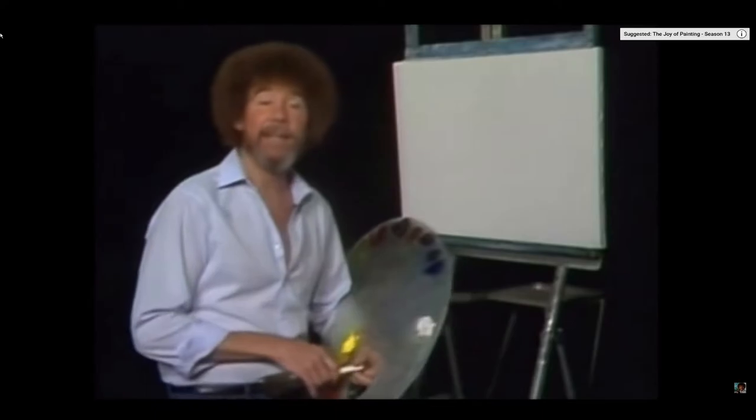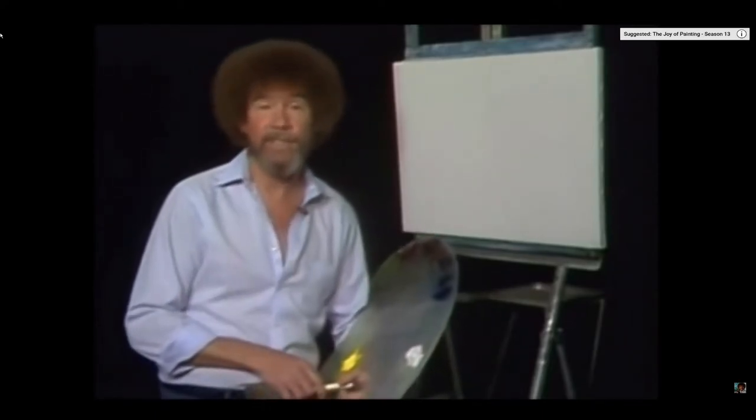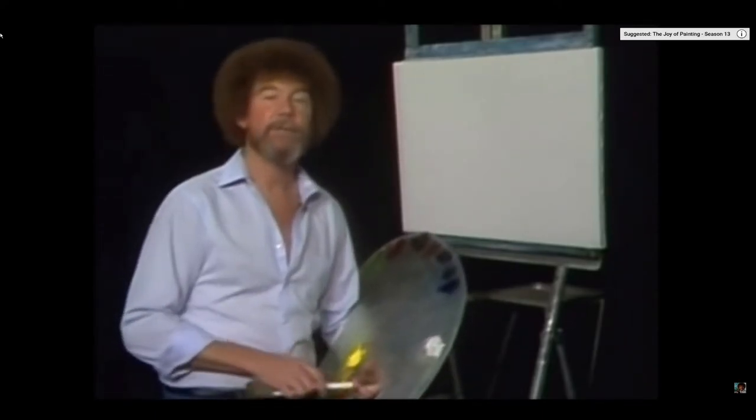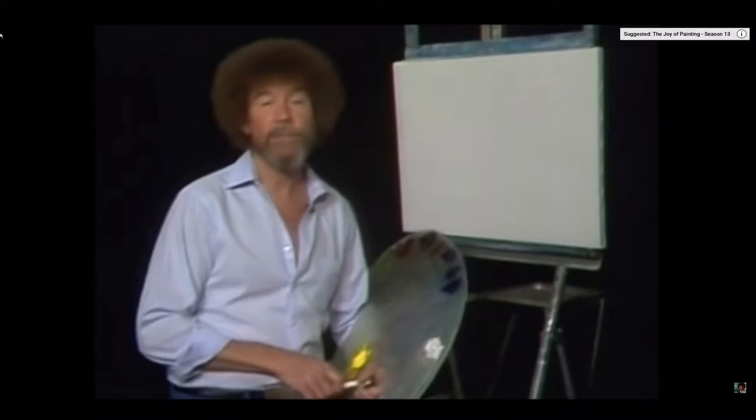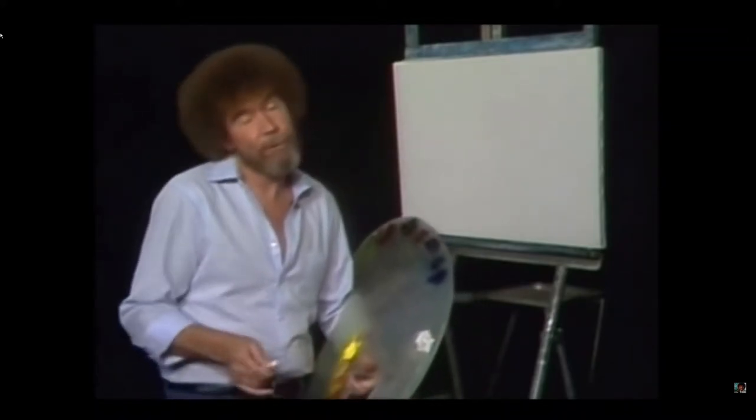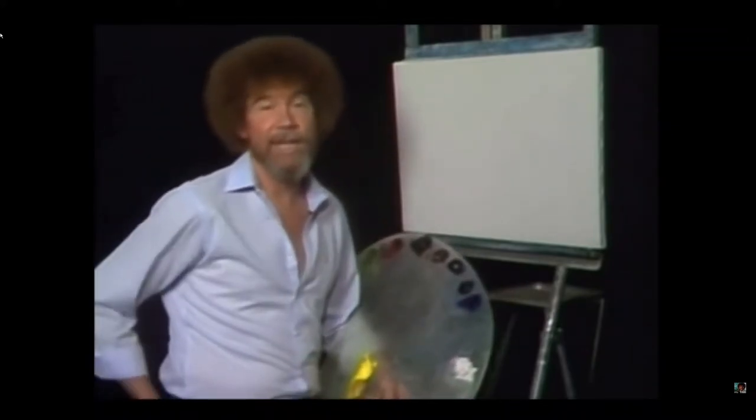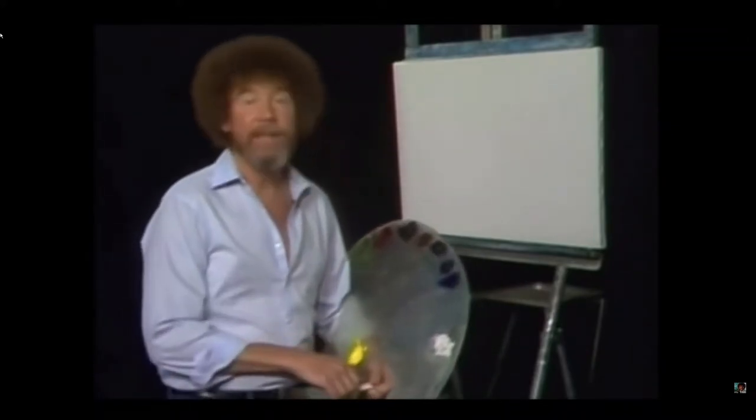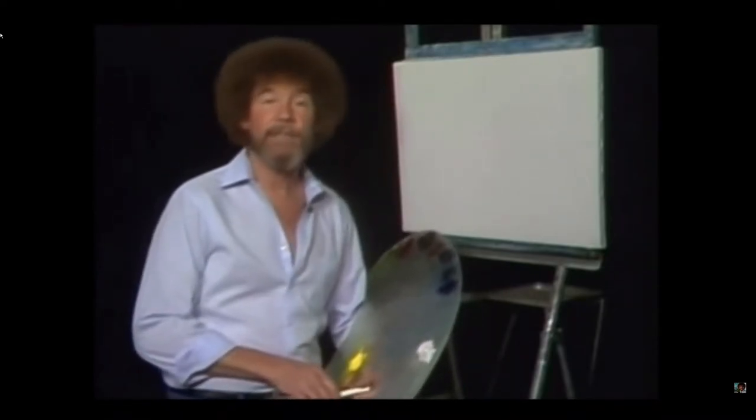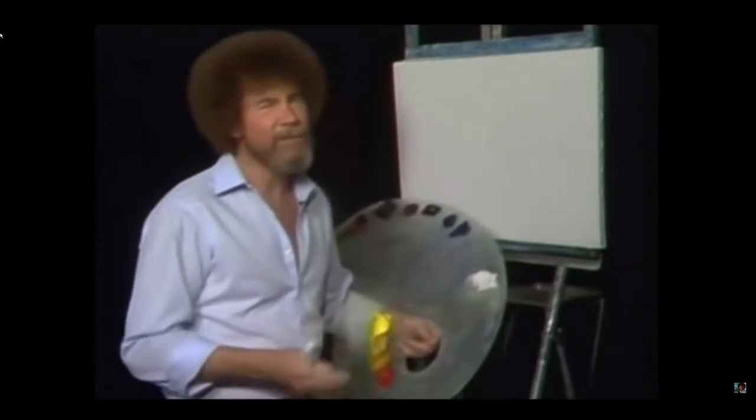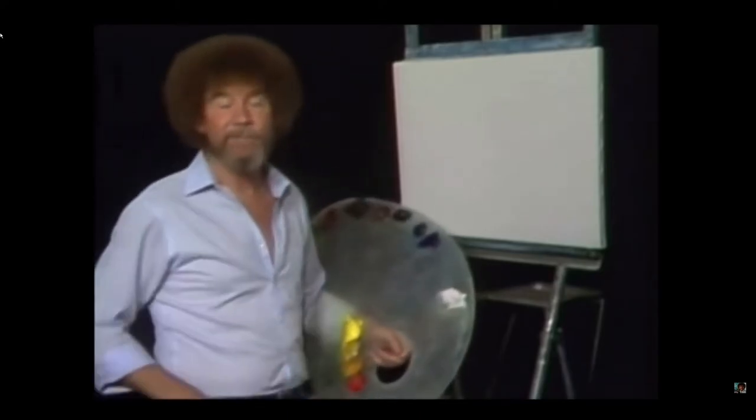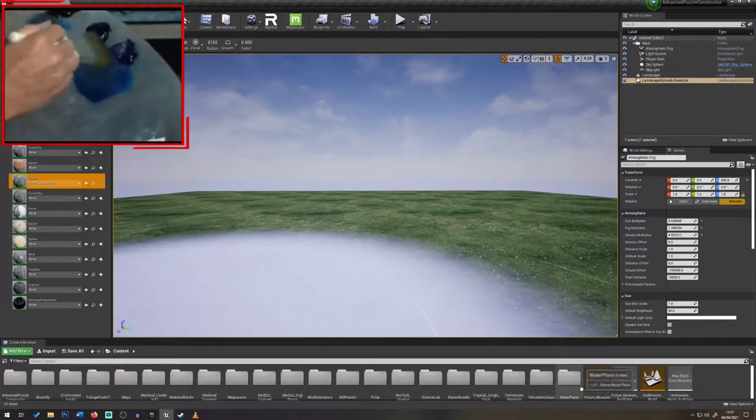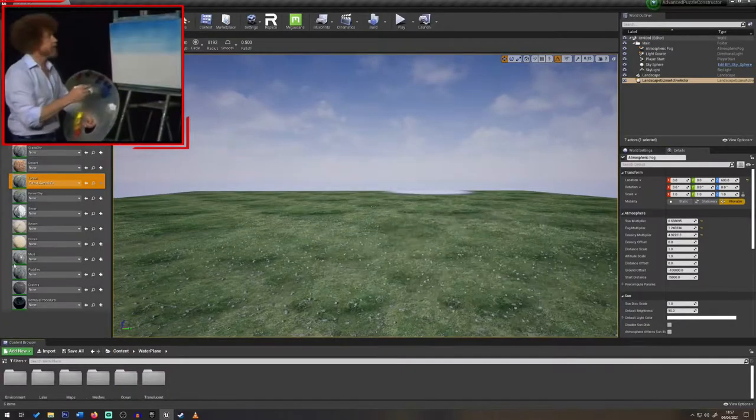Welcome back. I'm certainly glad you decided to spend a half hour with us today. I think you'll enjoy the little painting we're going to do and I hope you take the time to paint along, or just pull up your old easy chair and relax with us. I thought today we'd just do a fun painting. Let's have a little touch of water in this painting today.